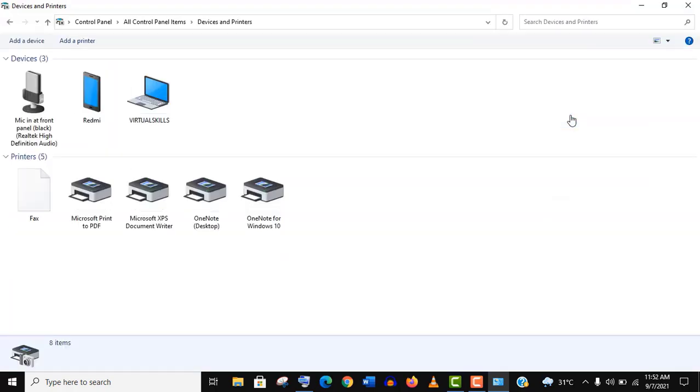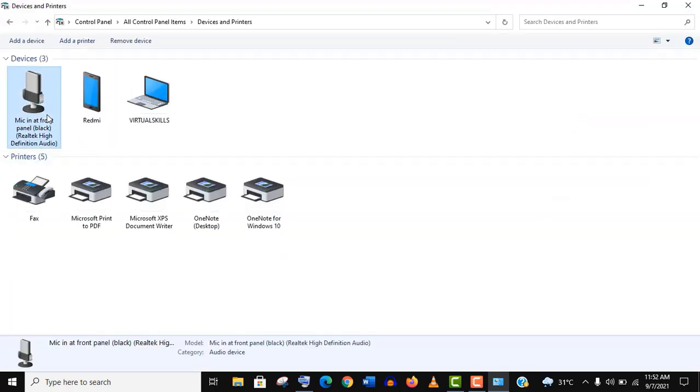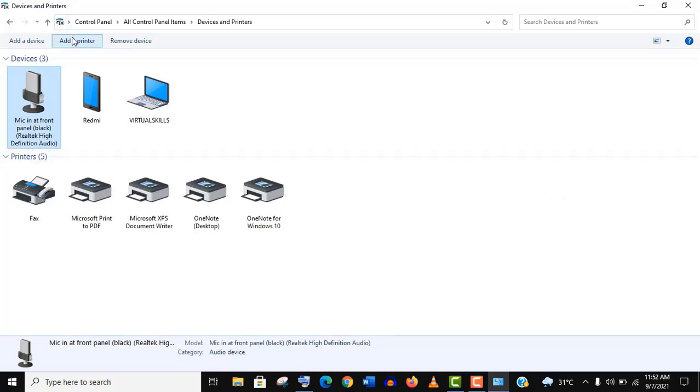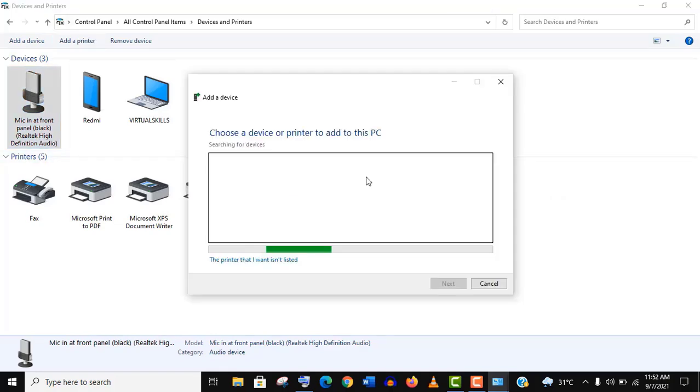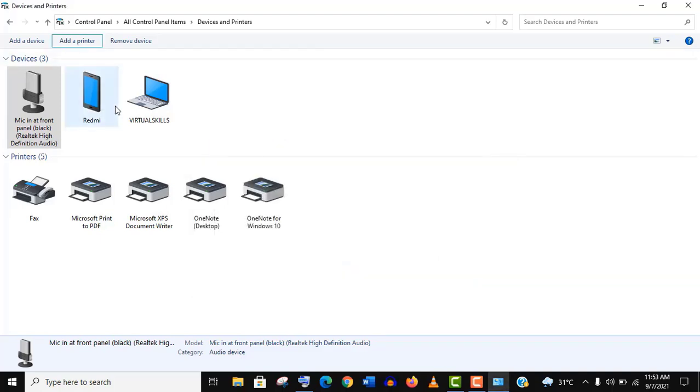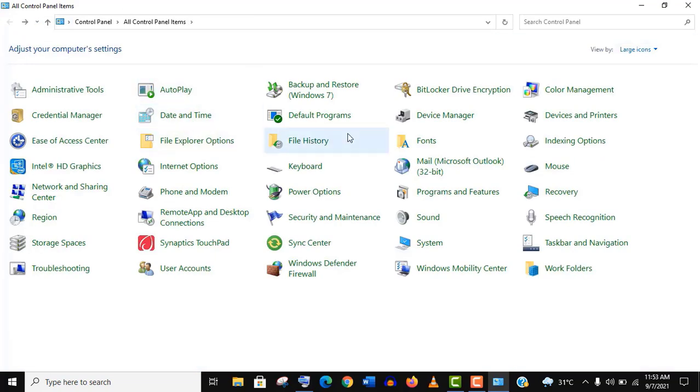Click on Devices and Printers. Check out if your device name is here. If it is not, then click on 'Add a device' and make sure your PC port is working properly.